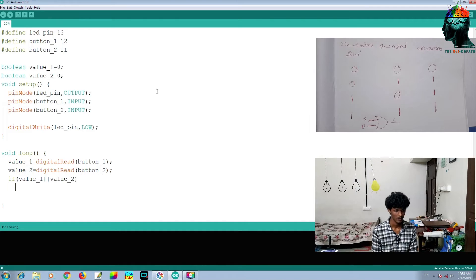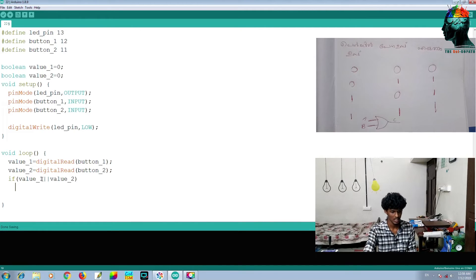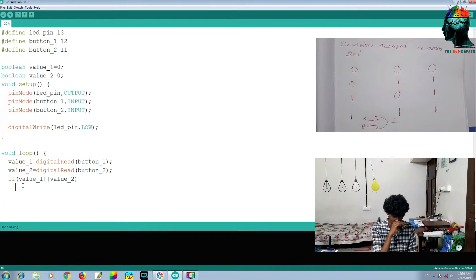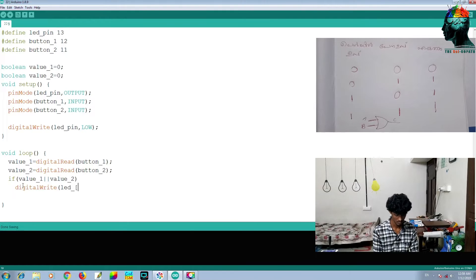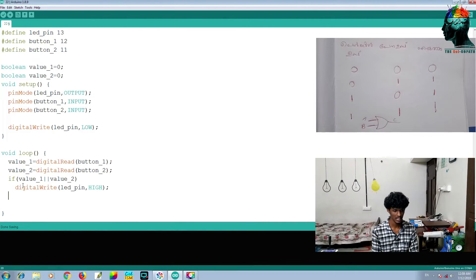This is the keyword. If you want to make a true statement, you will be able to make an LED turn on.